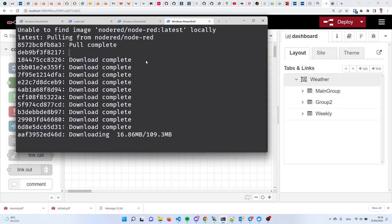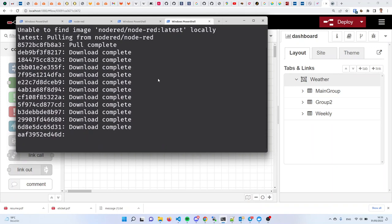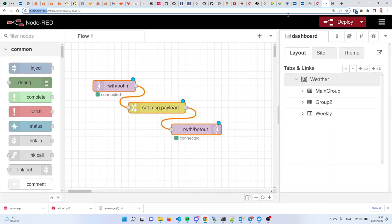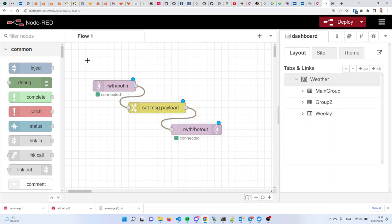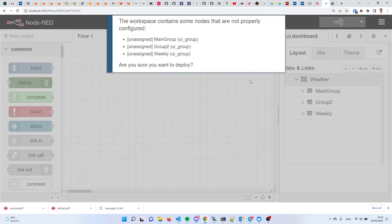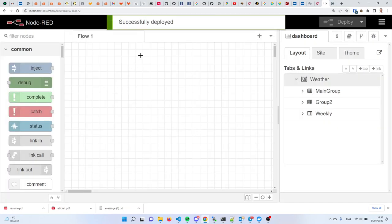The first step is that we need to pull the image. Once it runs, you'll be able to open Node-RED at localhost:1885 and the website will open. Right now I have it installed locally and this is Node-RED. This is the last program, the visual program that we made. I'm going to delete it and tell you some of the very basics about Node-RED and visual programming.